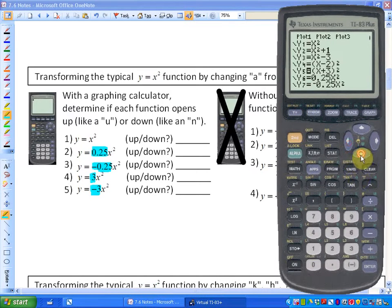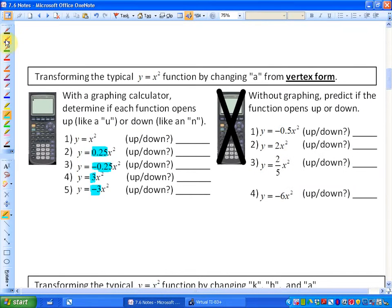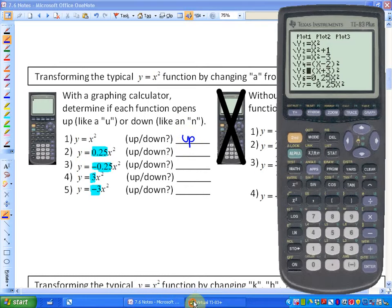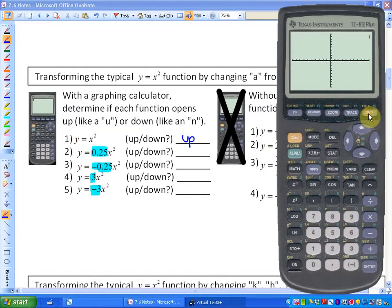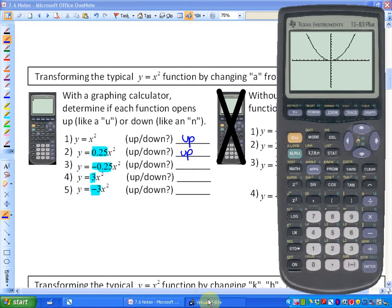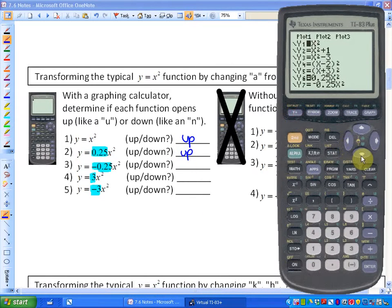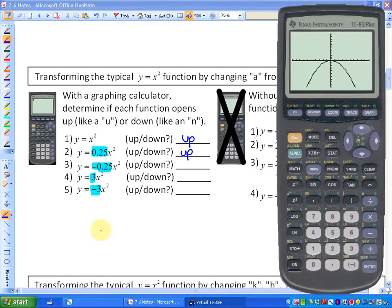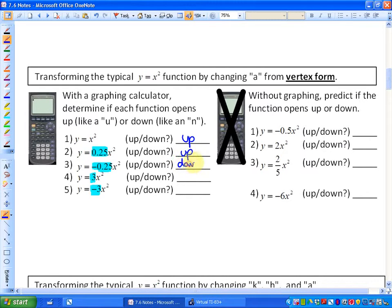In this case, what we're looking at is not where the vertex is, but whether the parabola opens up or down. We know y equals x squared opens up. If I graph y equals 0.25x squared, it also opens up with the vertex at 0, 0. If I graph negative 0.25x squared, that function opens down.